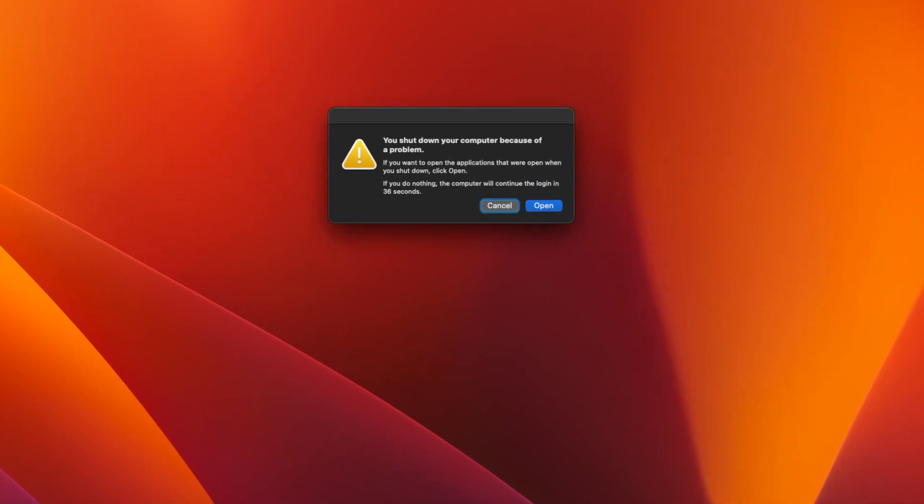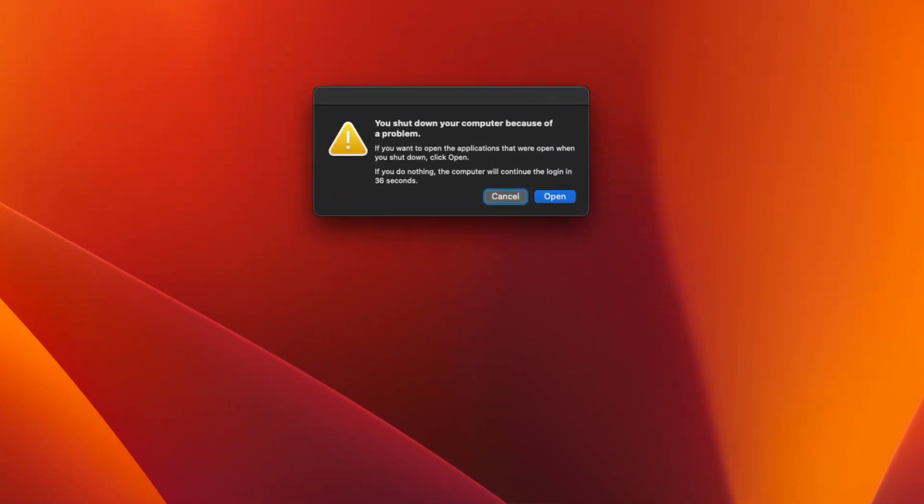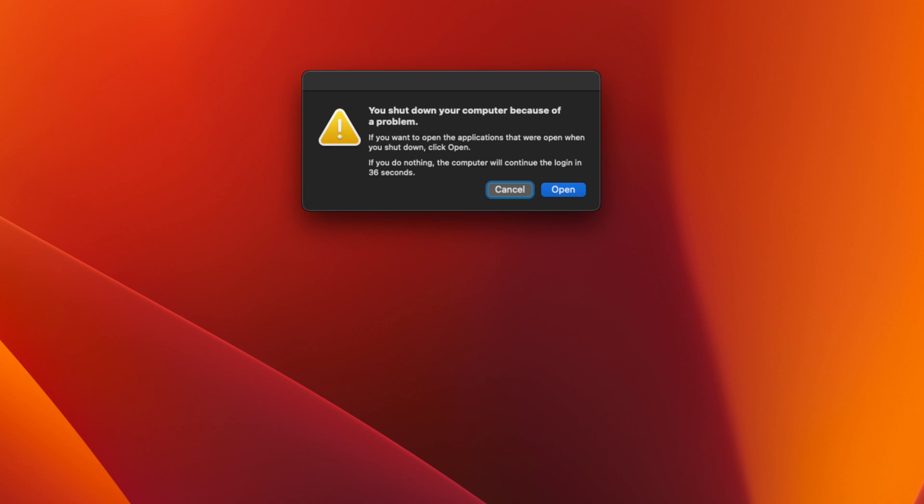A common bug in Mac OS is the message, you shut down your computer because of a problem, reappearing after every reboot.